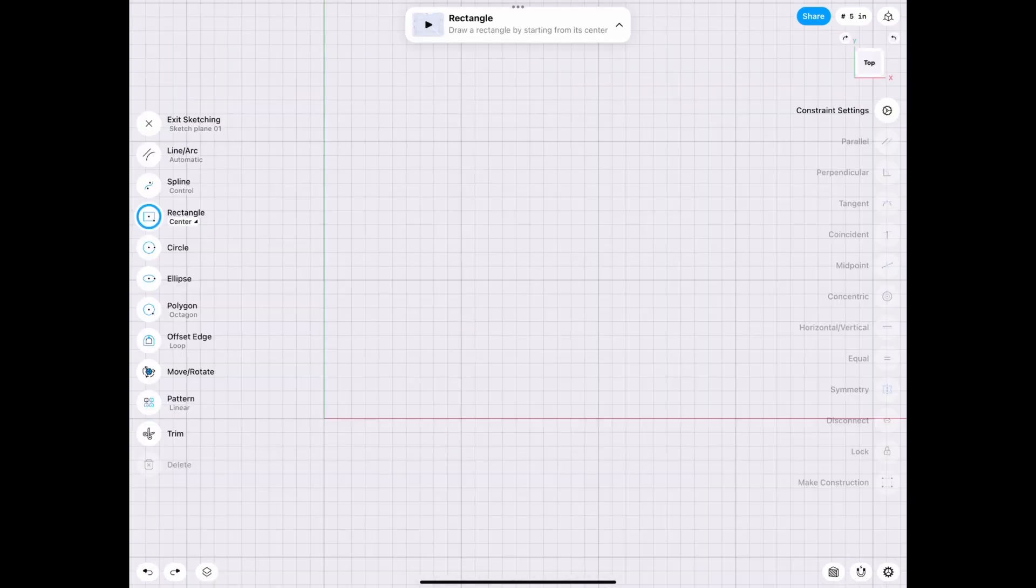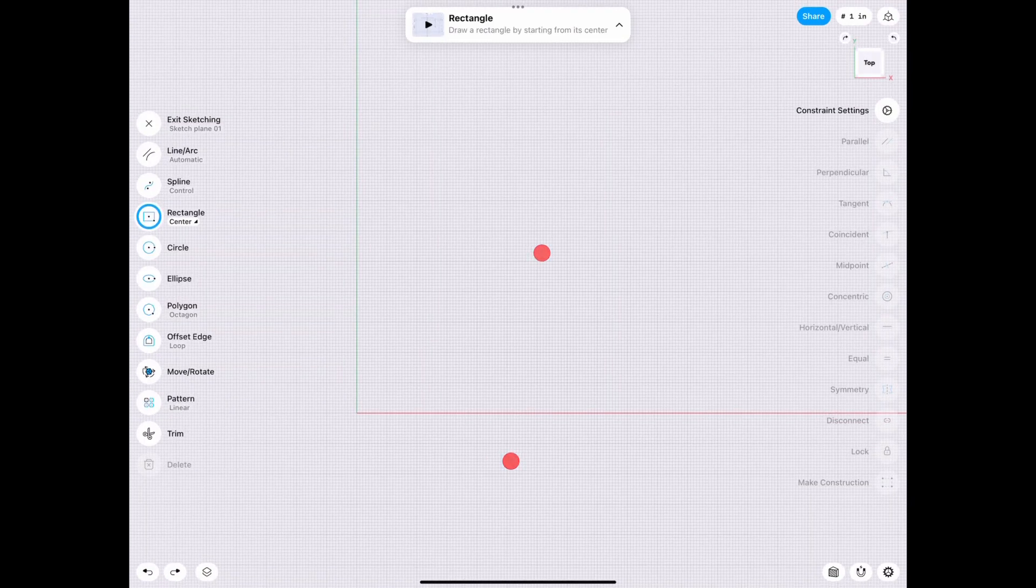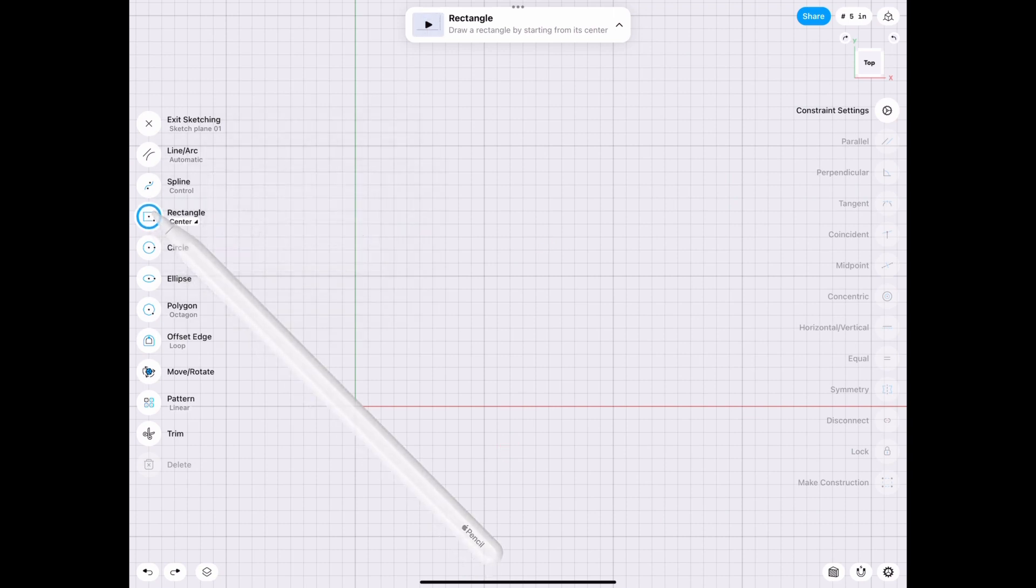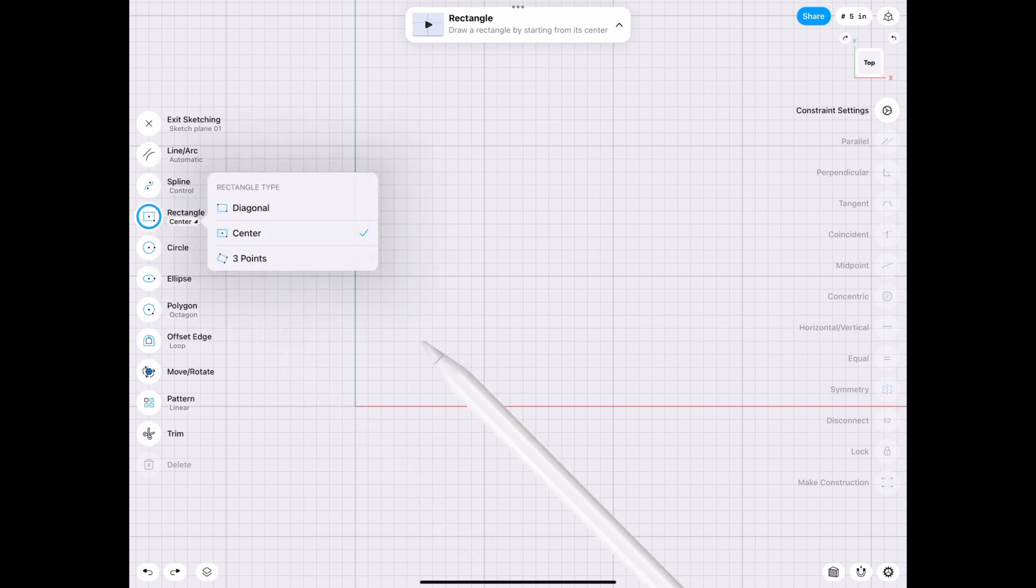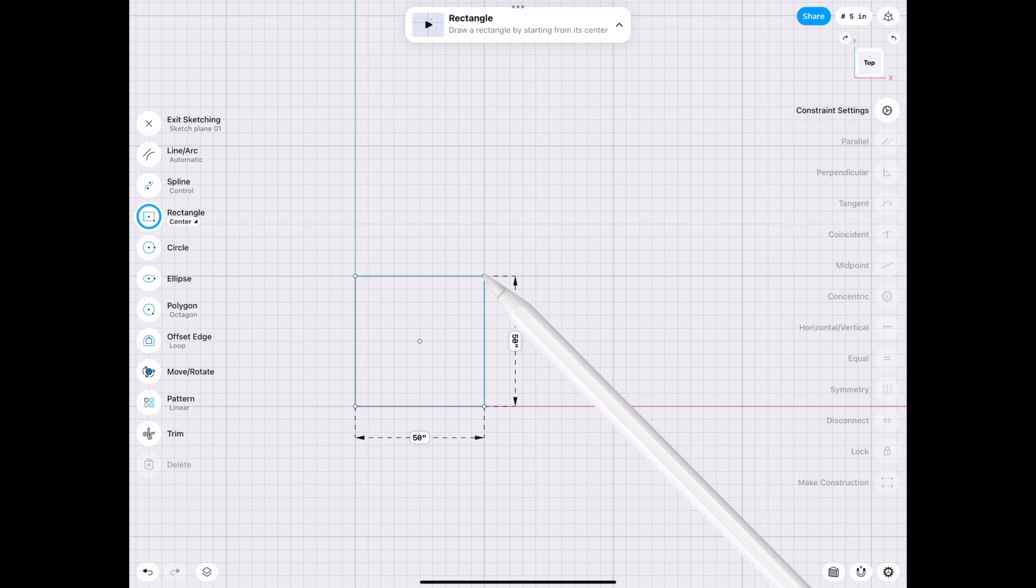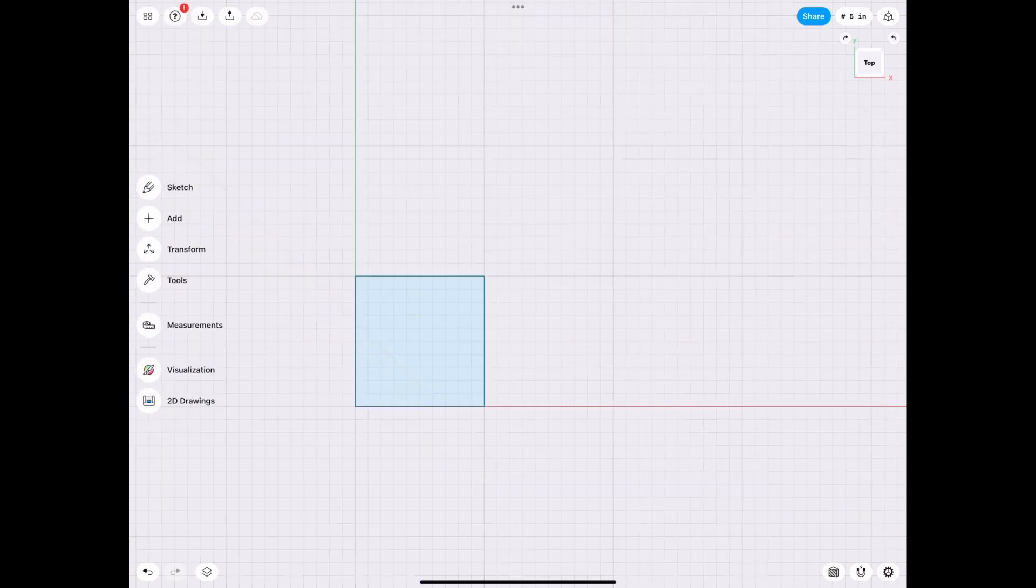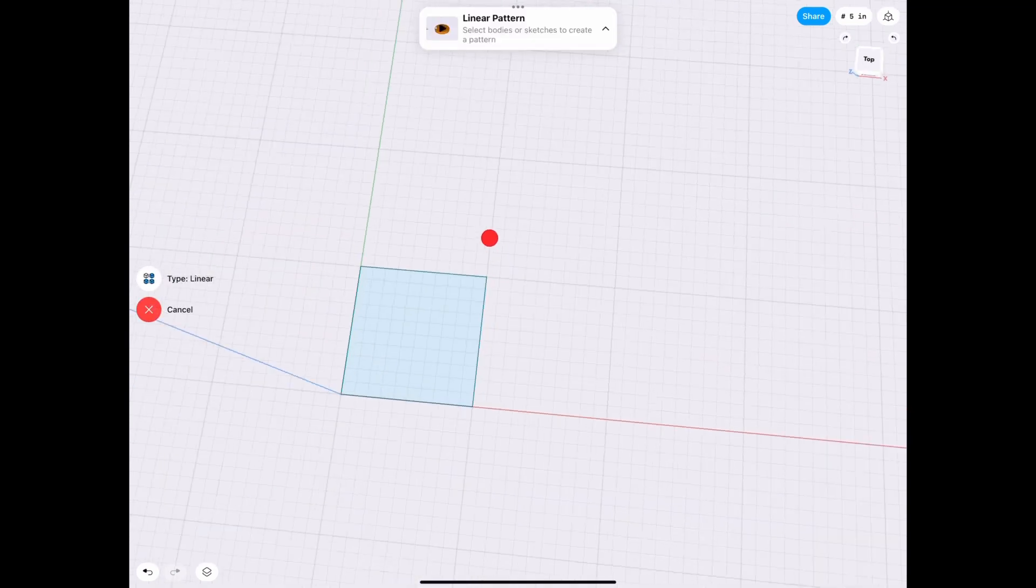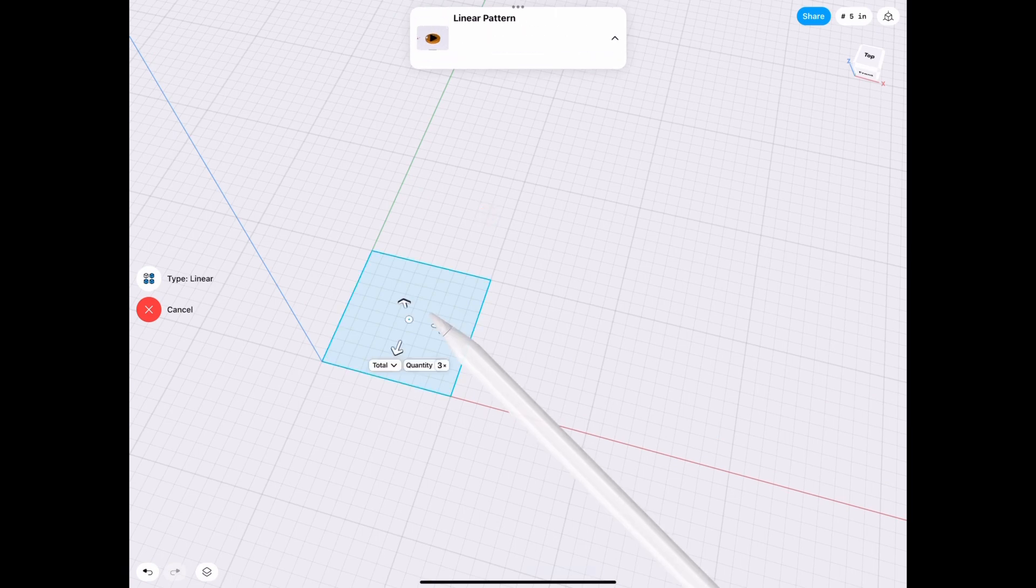Alright. So we're going to start off from the top plane and we need a rectangle that's going to be 50 by 50. Let's do 50 by 50. And we're going to use the pattern tool, transform pattern. Make sure it's on linear.